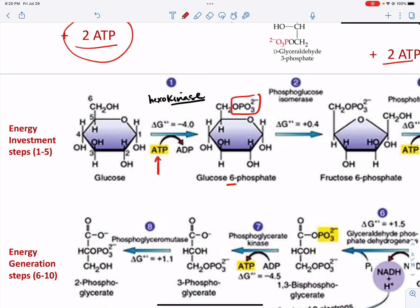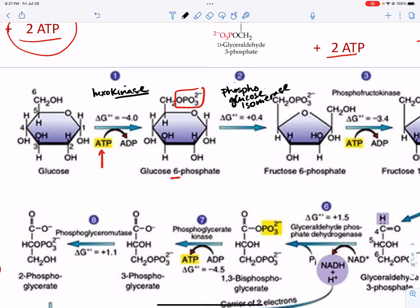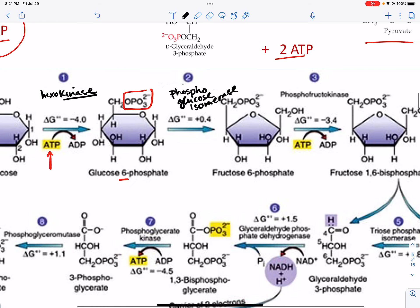Step 2: the enzyme phosphoglucose isomerase converts glucose-6-phosphate to fructose-6-phosphate. No ATP is required here — we're just creating an isomer so that we can get ready to actually phosphorylate fructose-6-phosphate in the next step.